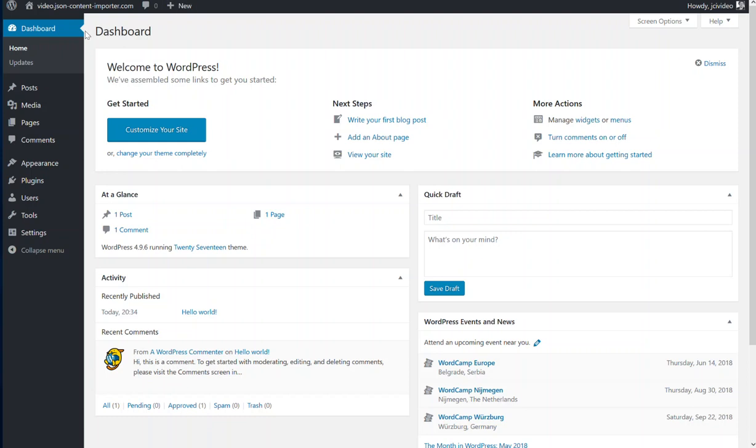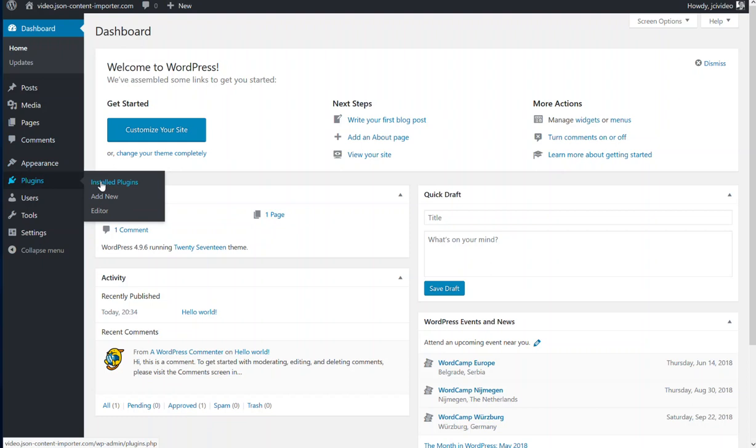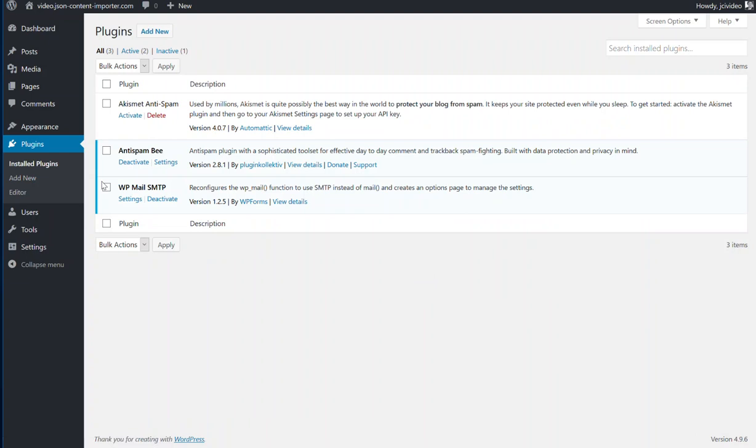Installing plugins should always be done inside the WordPress admin area. Go to install plugins. At a new installation, you've got a few plugins already there.